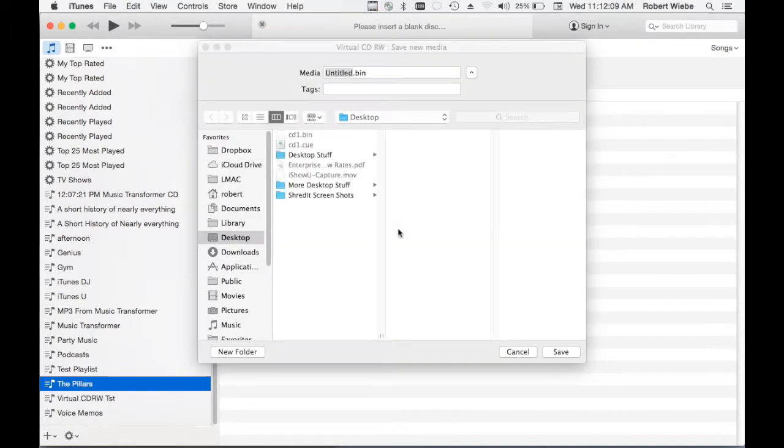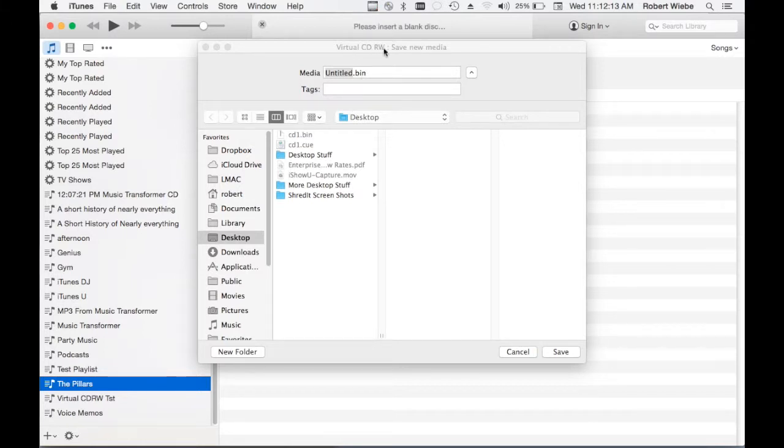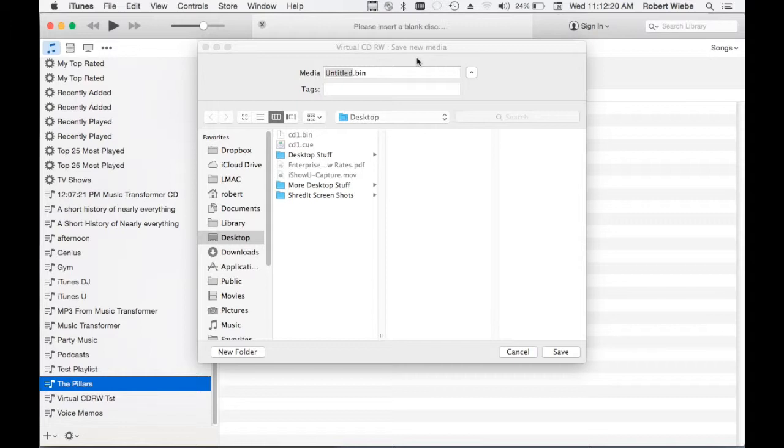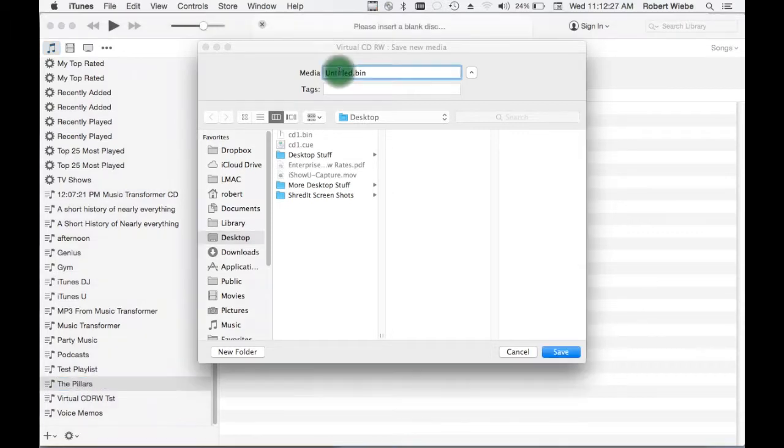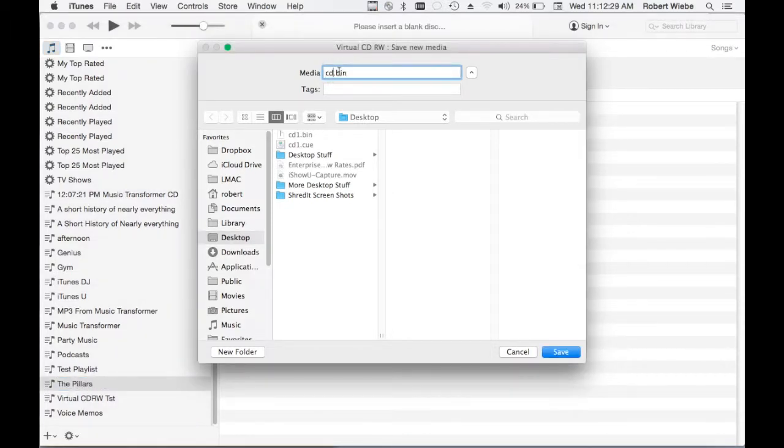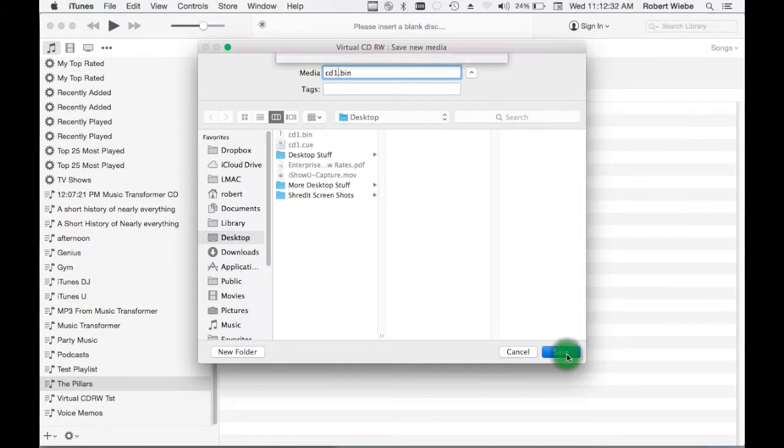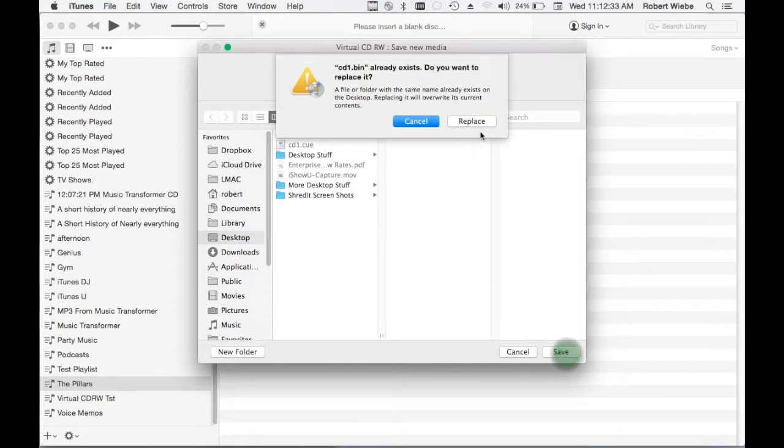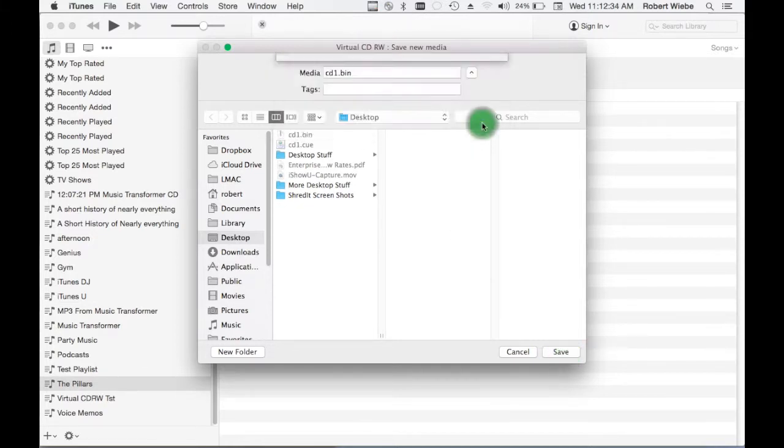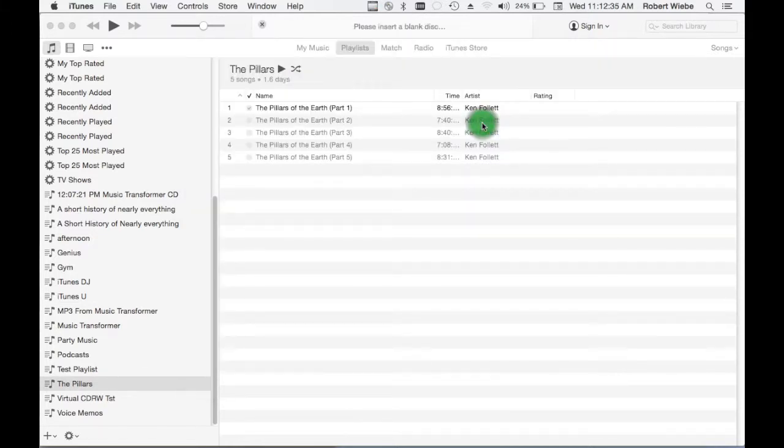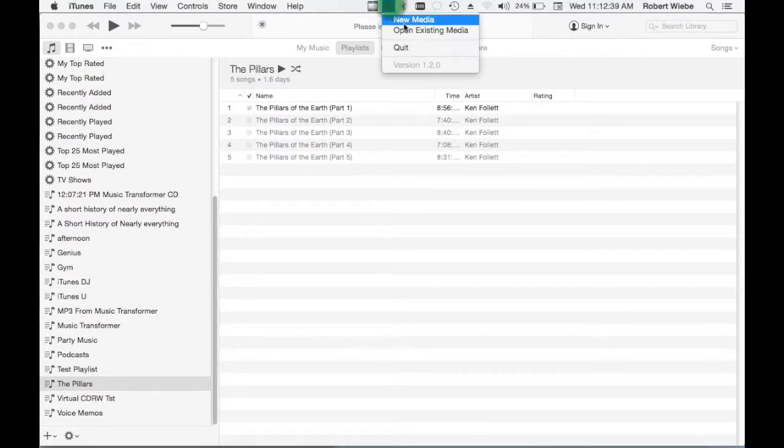So there you go, iTunes is ejecting it and now this save dialog appears. Virtual CD-RW, you save new media. Some people aren't seeing this. My guess is they have other applications running and this dialog is being hidden. So close your other applications, move your windows around, you will find this save dialog. I'm just going to save this to the desktop CD1. I happen to have one there but I'm just going to replace it.